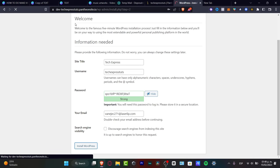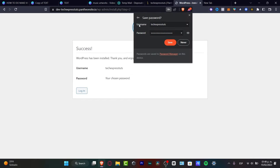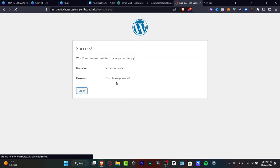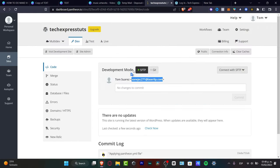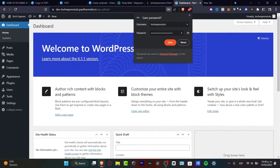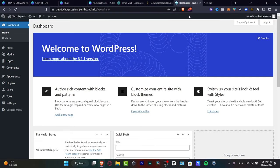Once WordPress has been installed, you just want to sign in using your username and passcode. Now I'm inside the WordPress dashboard. If you want to start building a school management system, the first thing to do is use plugins — so I'm going to go into Plugins and click 'Add New.'